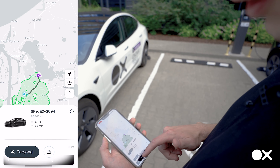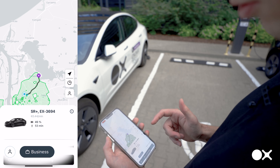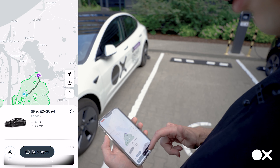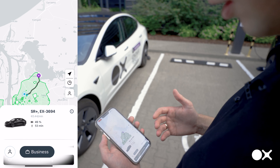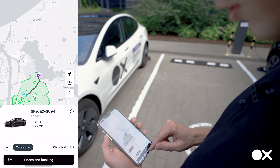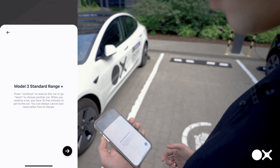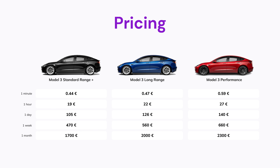You can also select in the app whether you want to go with a personal account or a business account. Depending on if you have a business account set up, you can use that. Once you click on prices and booking, we show you the minute price, the one hour price, one day price, one month price, etc.